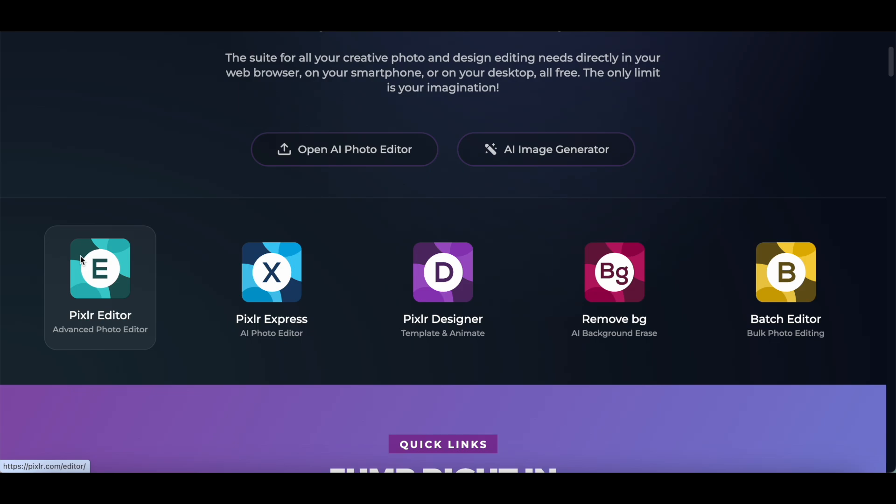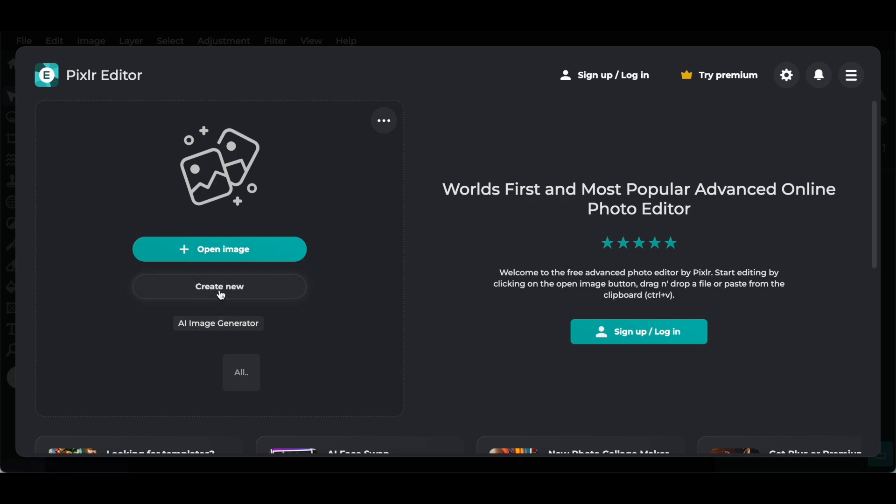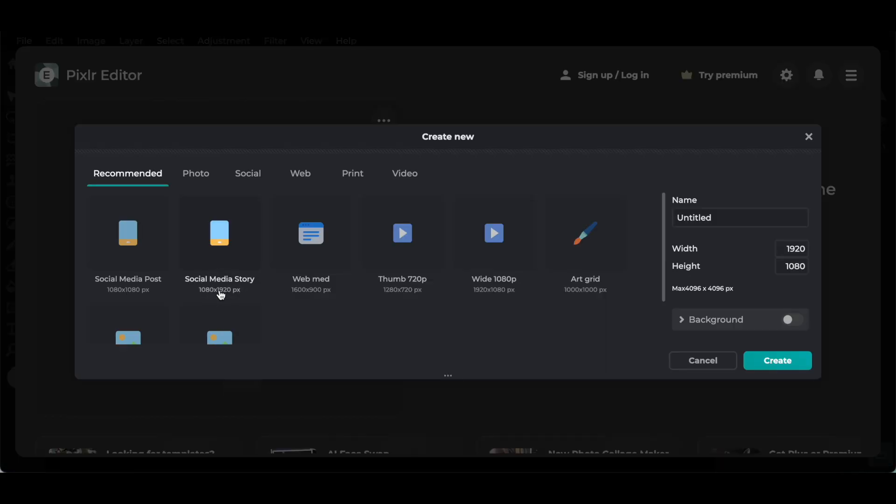Once we click on that, you can either click to open an image, create a new image, or access the AI image generator. Let's click on create new, and from here you're able to select the design size of your choice.